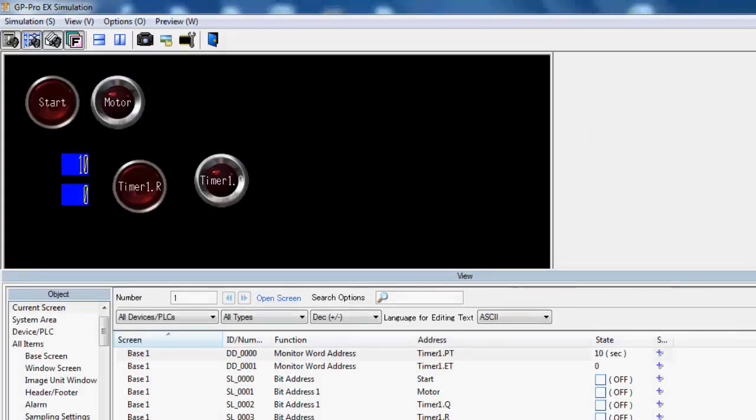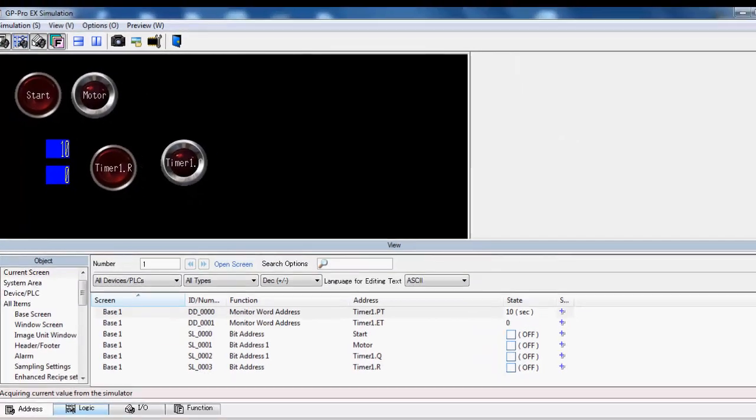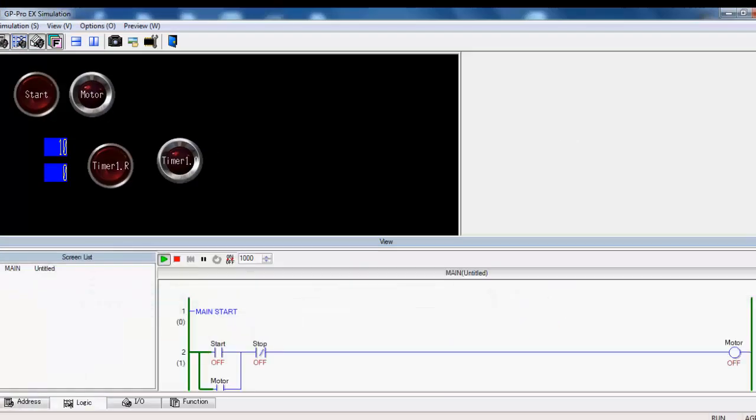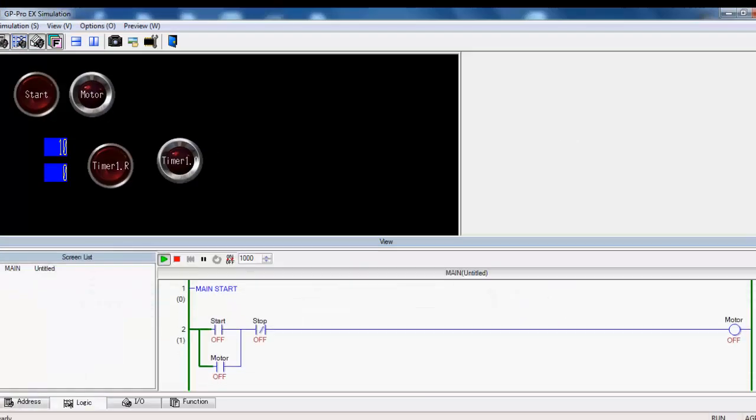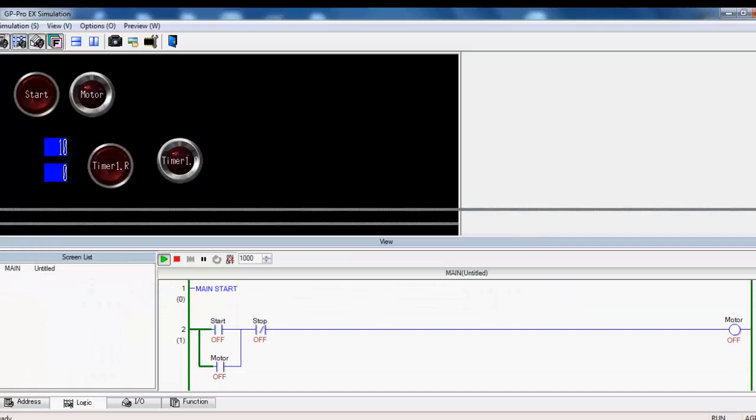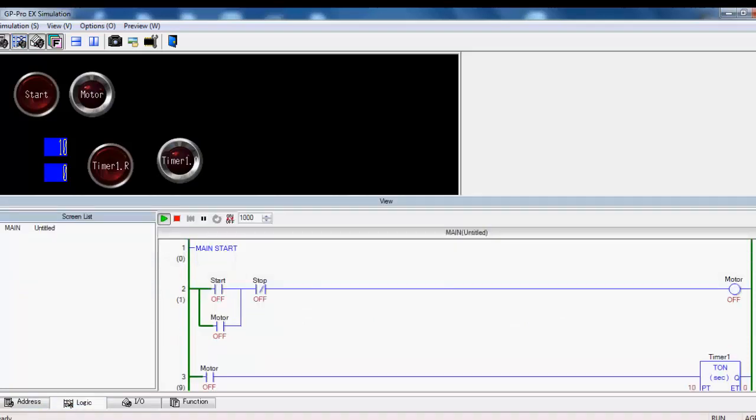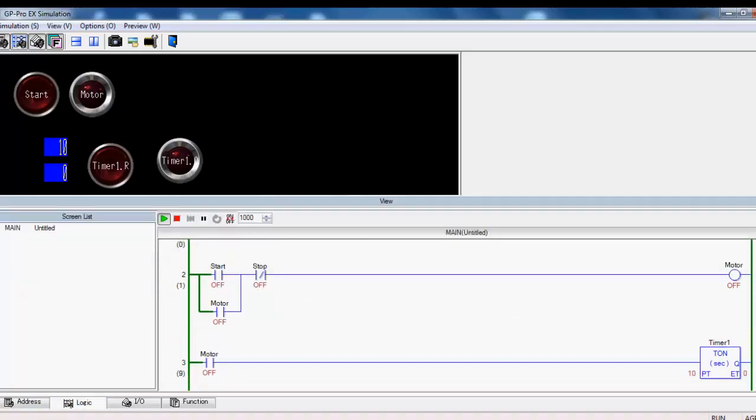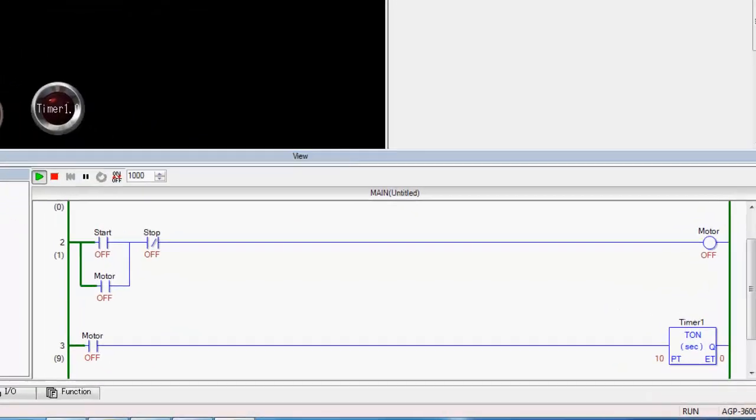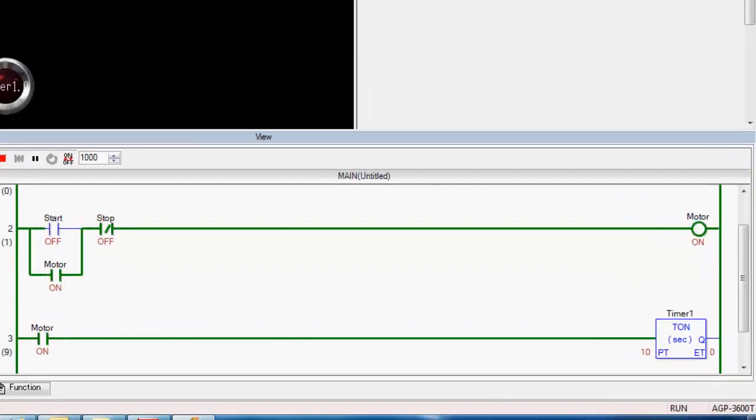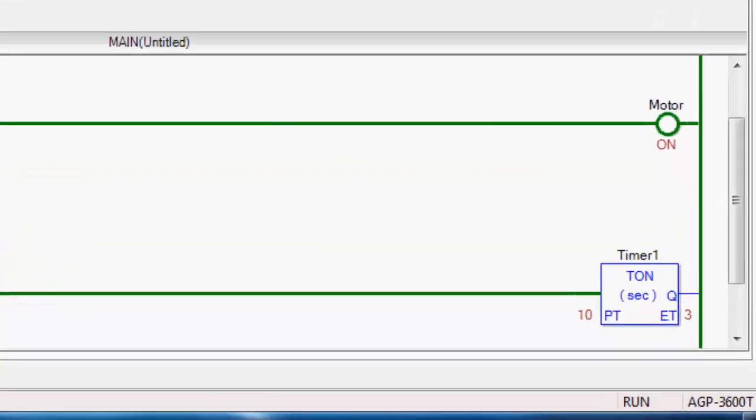The other great thing about this software is that it lets you monitor your ladder logic at the same time as you configure, play with your screen. So you really get to see how this works. So you can see my start-stop logic down here. I can actually press the start button, turn it on, see how it runs.